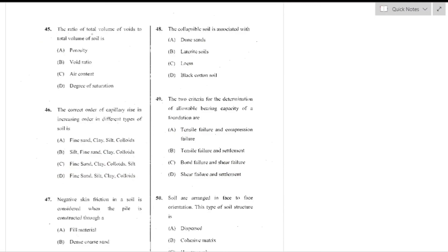Question number 45: The ratio of total volume of voids to the total volume of soil is defined as porosity — option A is the right answer.